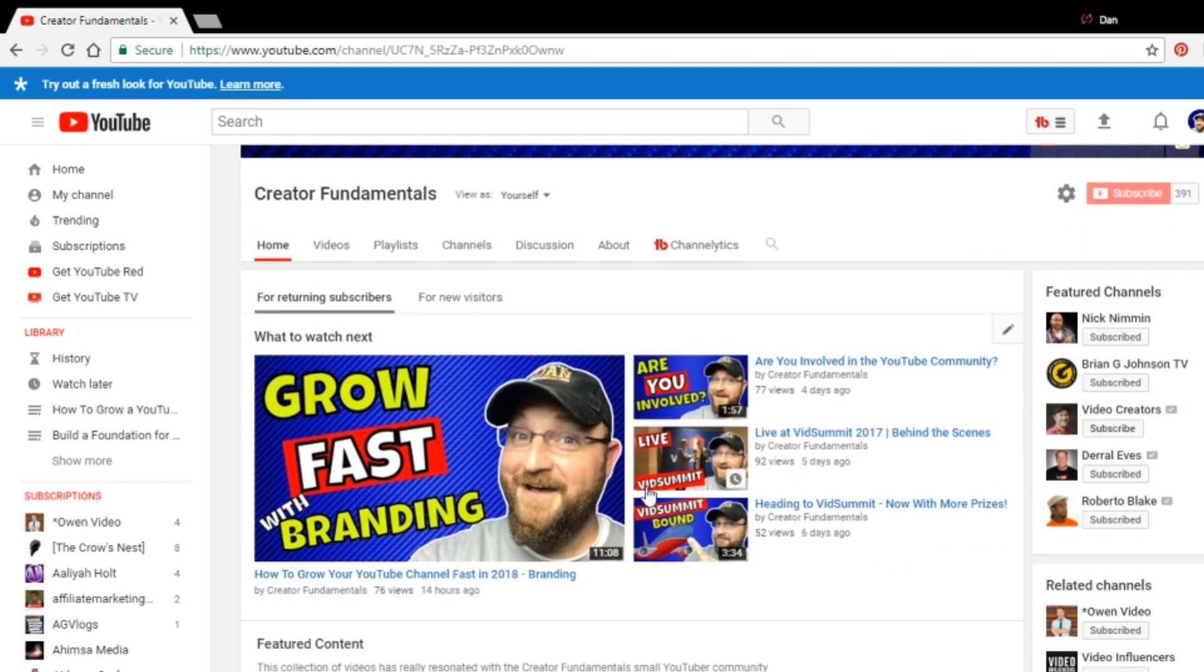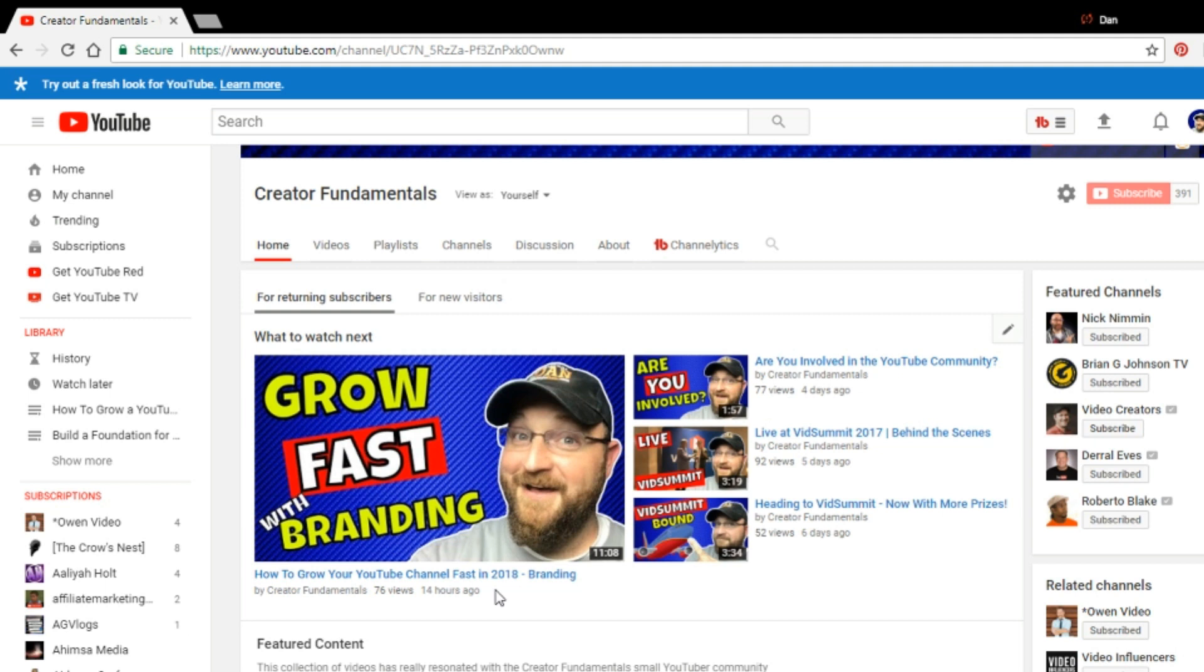Let's take a look at the last video posted on Creator Fundamentals, which was how to grow your YouTube channel fast in 2018. So prior to even creating this video, I did research to determine what I wanted to use as a keyword phrase.